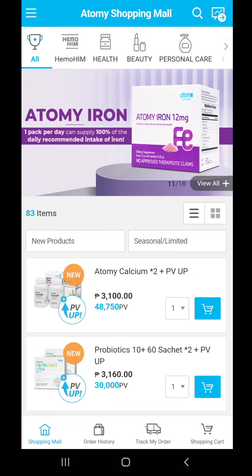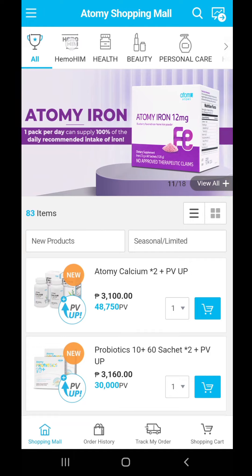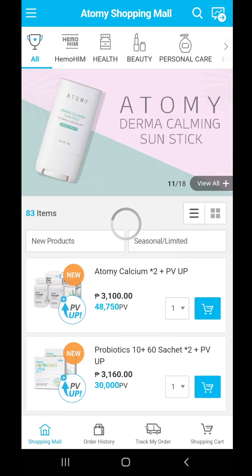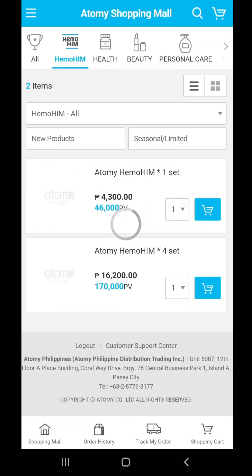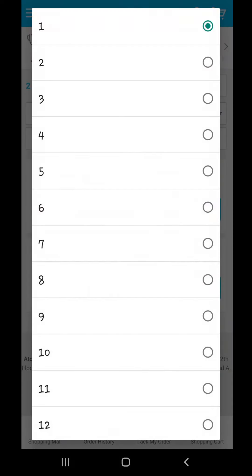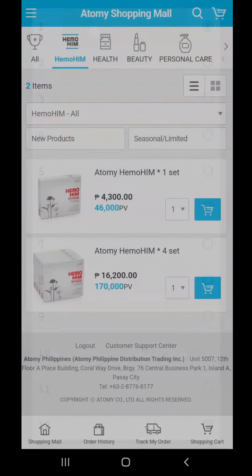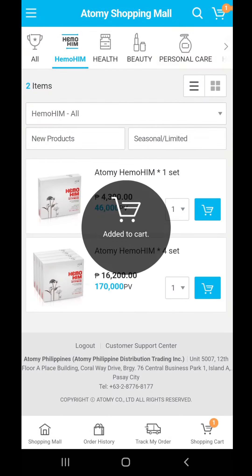What I'll be buying today is the Himuhim. You just have to click on the Himuhim tab, and then as you can see, there is a shopping cart at the side. The number of pieces I'll be buying is just one, so no need to change the drop-down. Just click on the shopping cart.